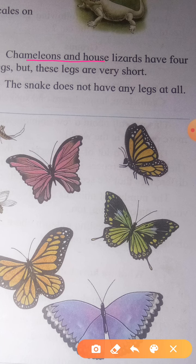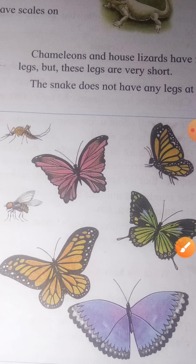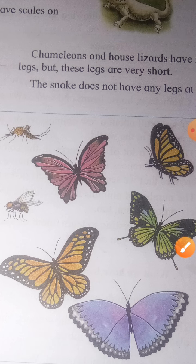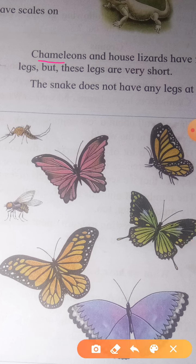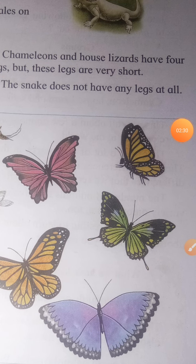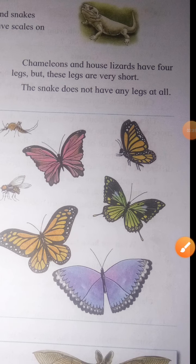Chameleon and house lizard have four legs, but these legs are very short. Chameleon — Girgit — and house lizard, called Chipkali, have four small legs.